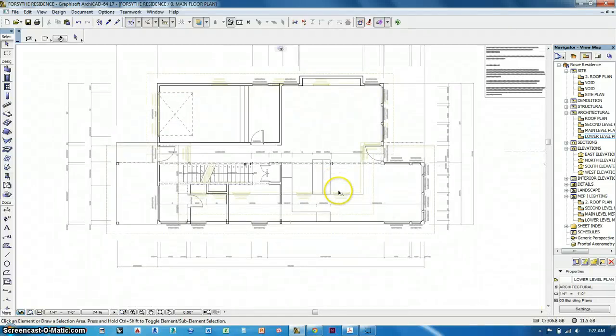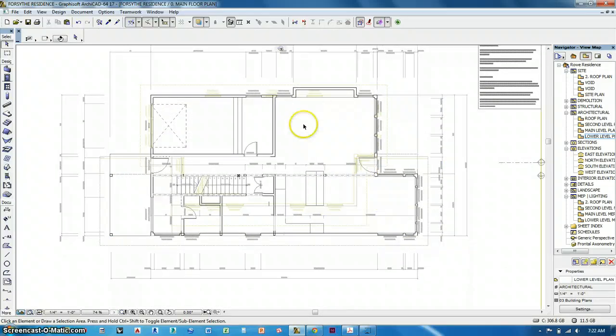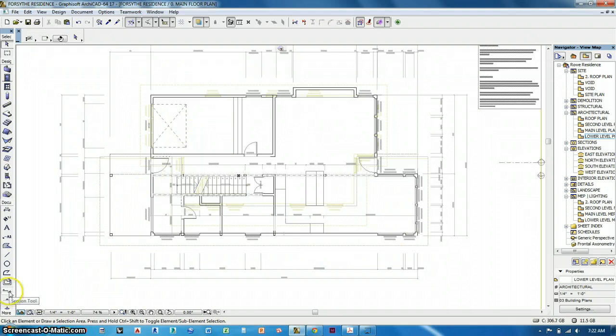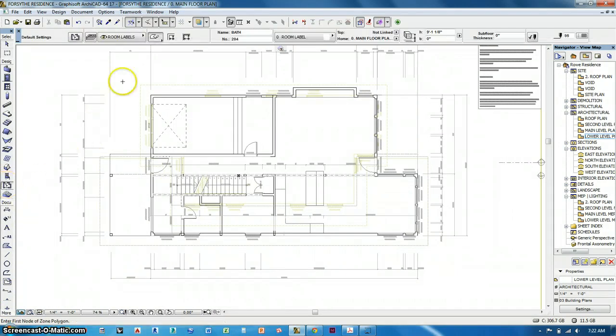Now we've got dimensions, happy dimensions everywhere. The last thing we're going to do on the plans is notes and room labels. So room labels are pretty simple. They are over here, right there. The zone tool is what it's also known as.